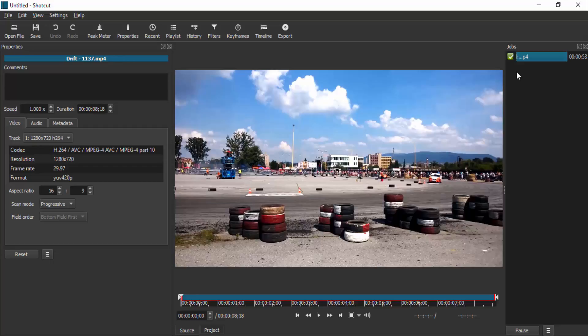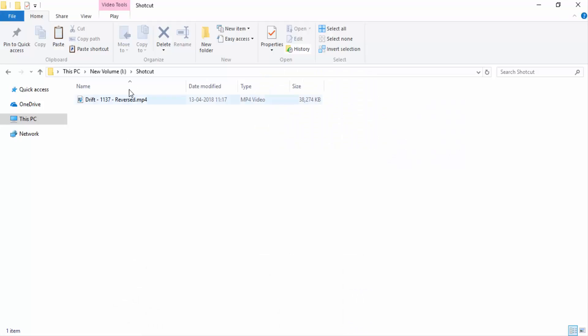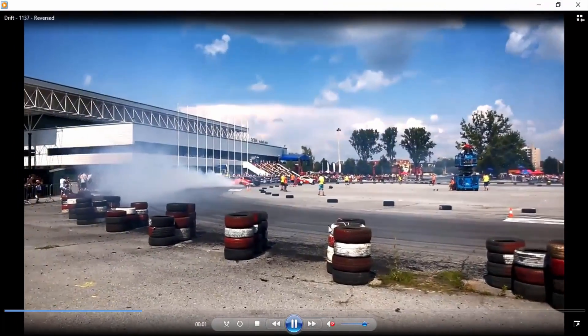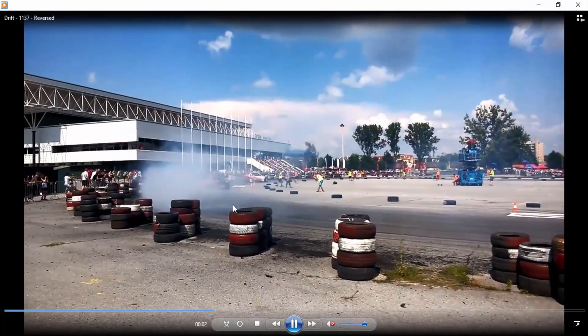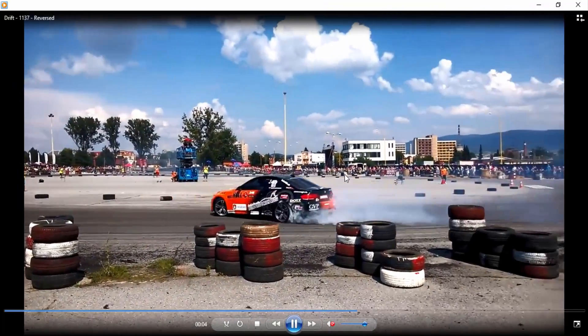And it's done processing. Now you can go to your saved location and open it. You can see it is reversed.